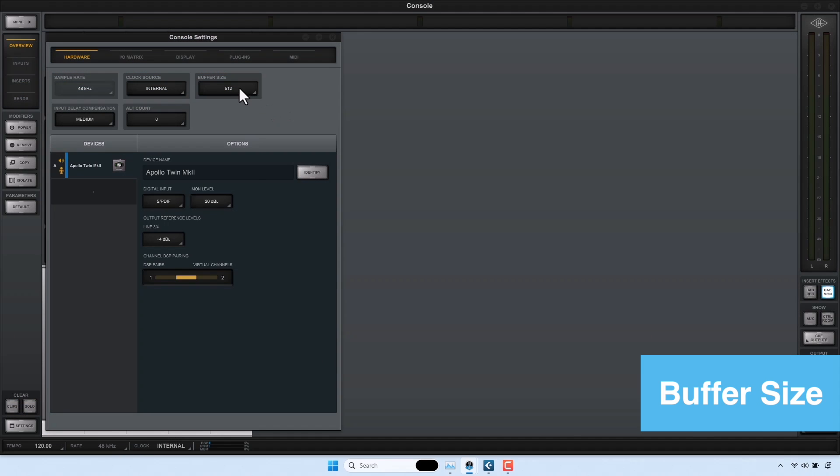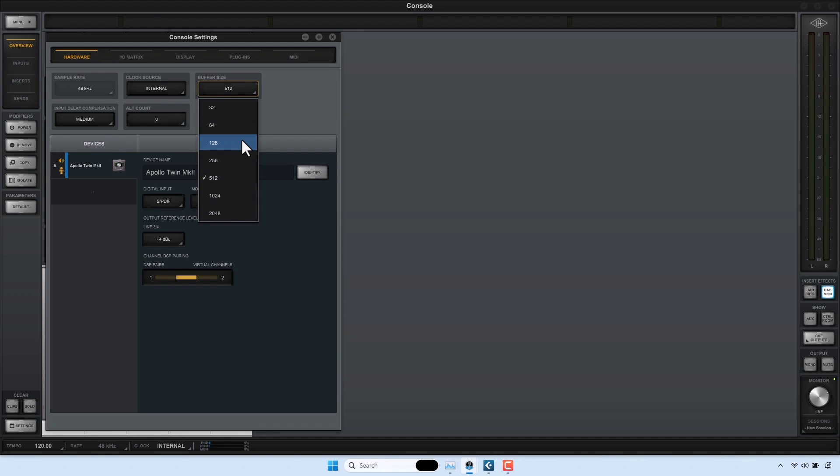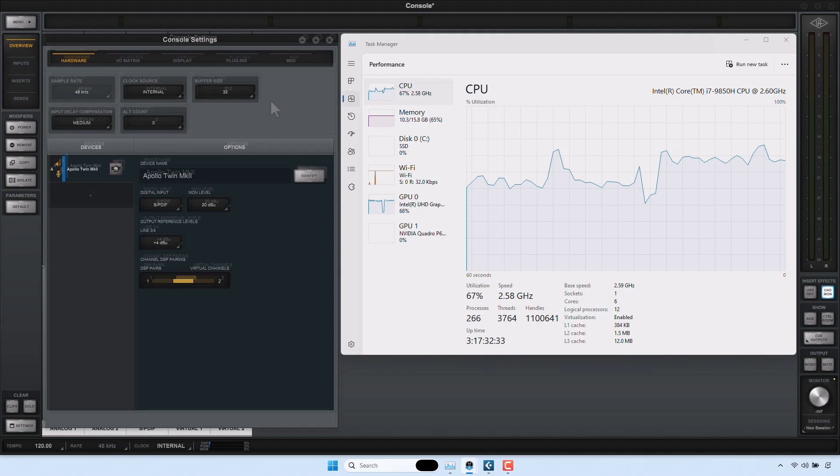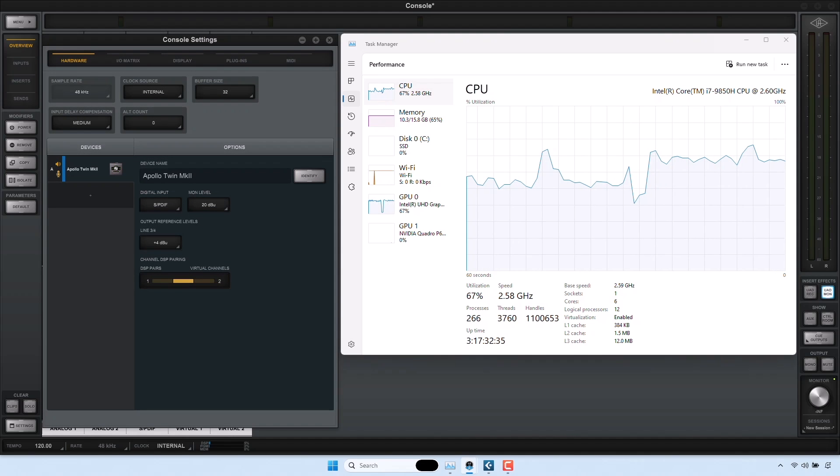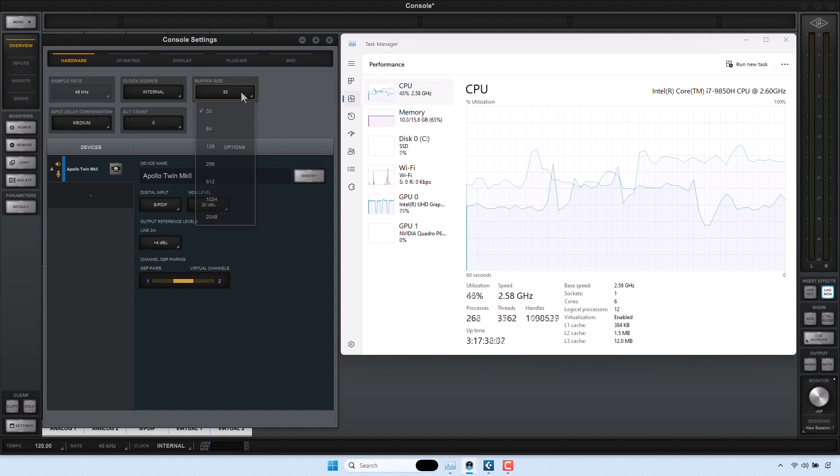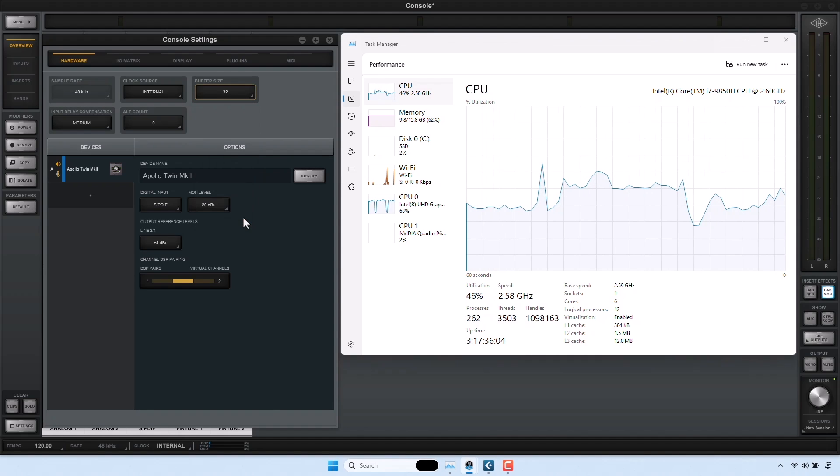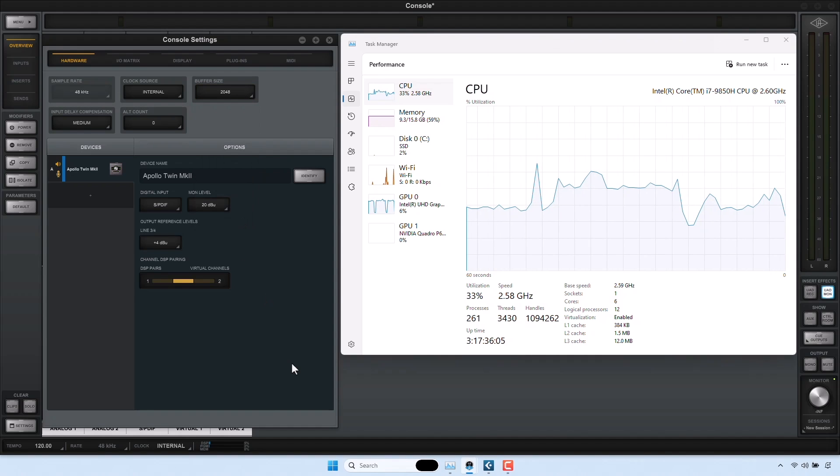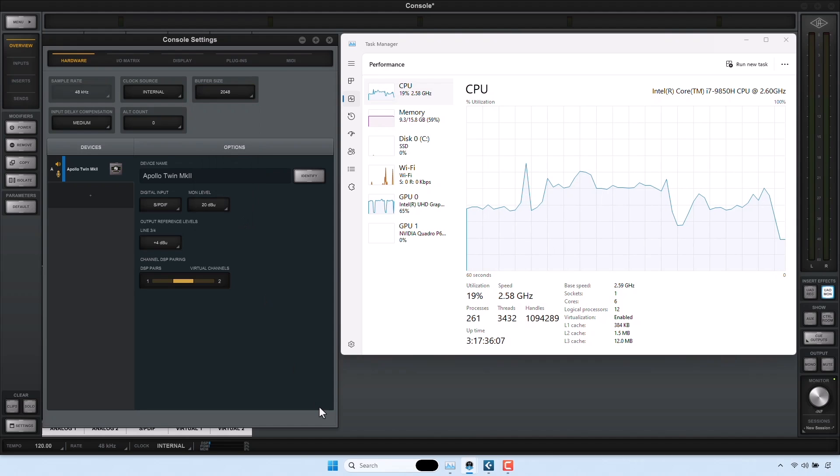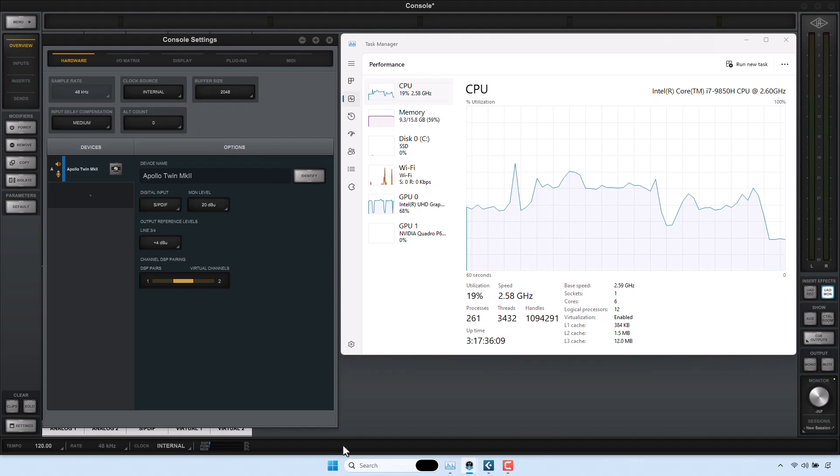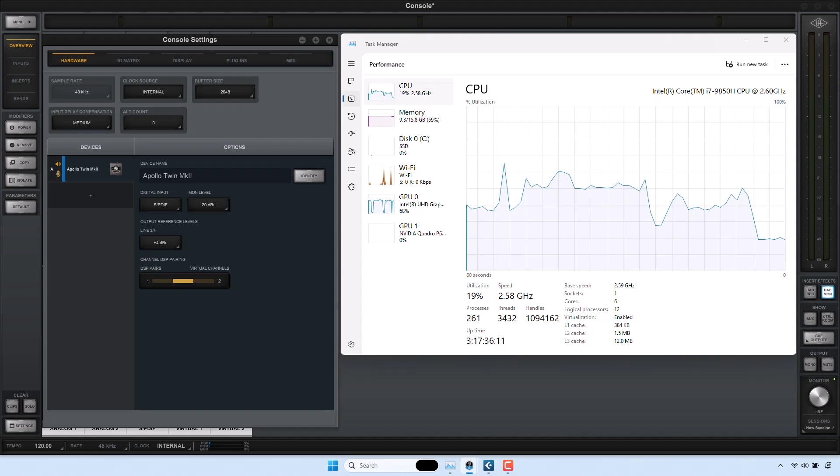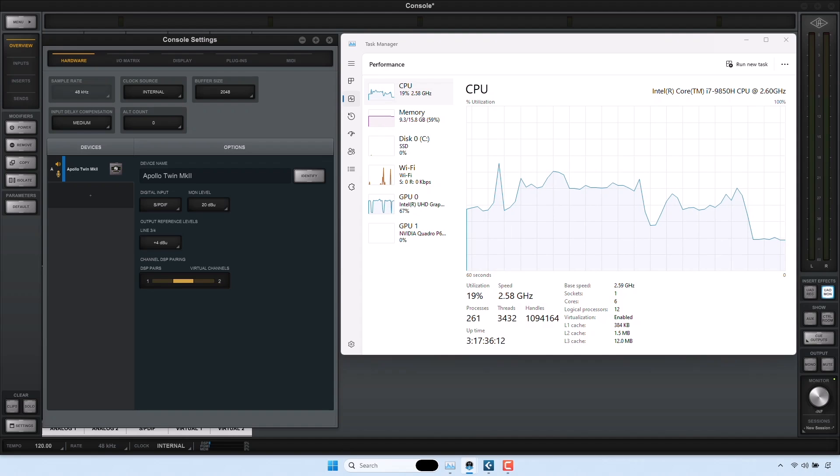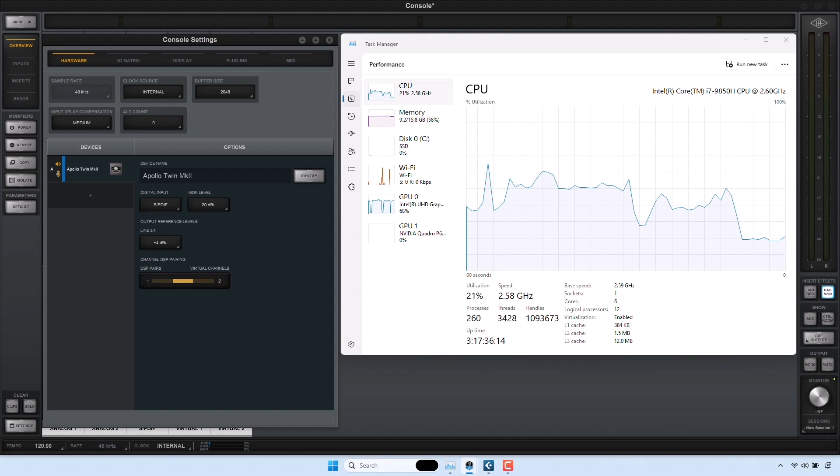The buffer size is the amount of time your computer has to process audio, and the resulting delay is known as latency. It is important to always check that you are using an appropriate buffer size for your current task. In most cases, lowering the buffer size during recording helps with latency, and increasing the buffer size allows for a lighter CPU load when mixing or arranging tracks for playback. However, with Apollo interfaces, you can always monitor inputs with near-zero latency regardless of the buffer size by using the console application.